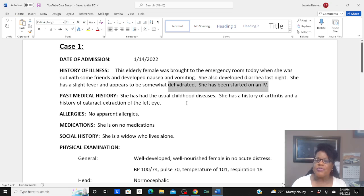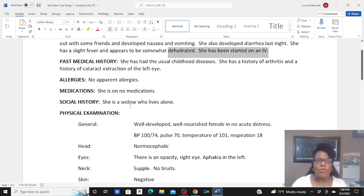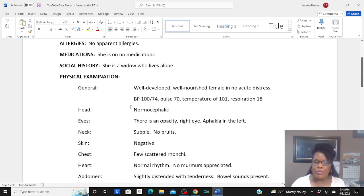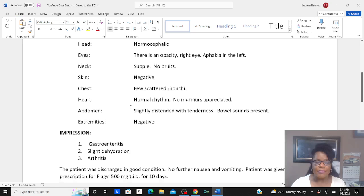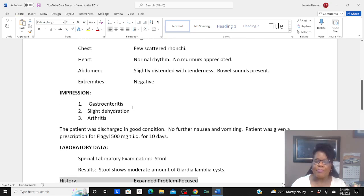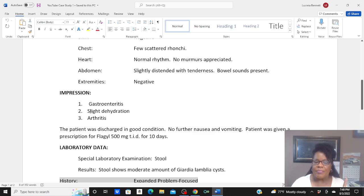Past medical history: usual childhood diseases, history of arthritis, history of cataract extraction, no apparent allergies, no medications. She's a widow who lives alone. They gave the physical exam, and the impression is gastroenteritis, slight dehydration, and arthritis.